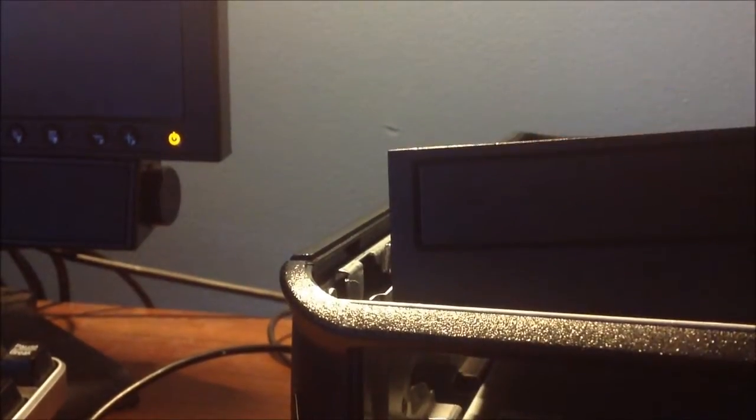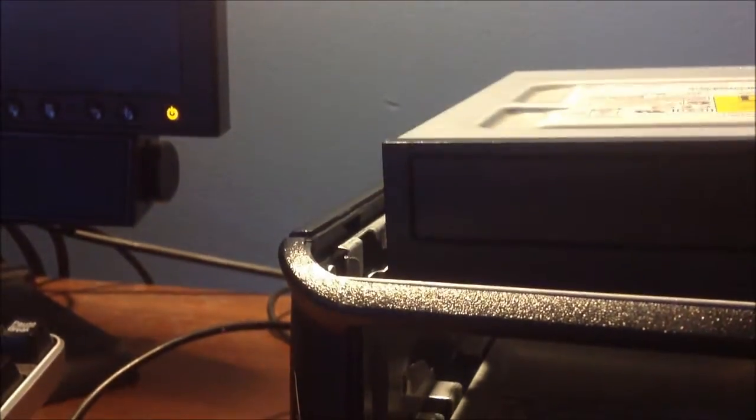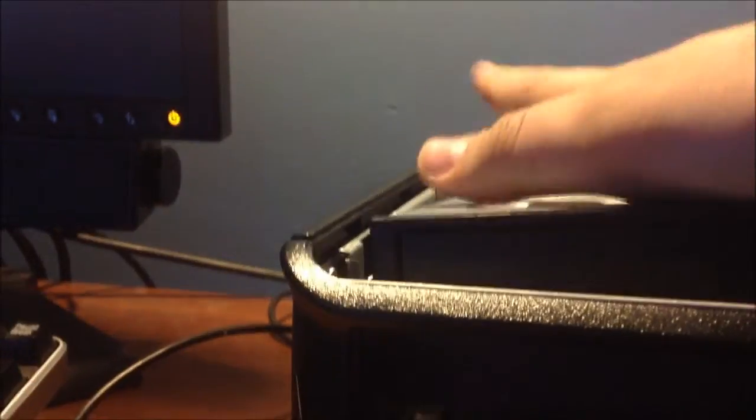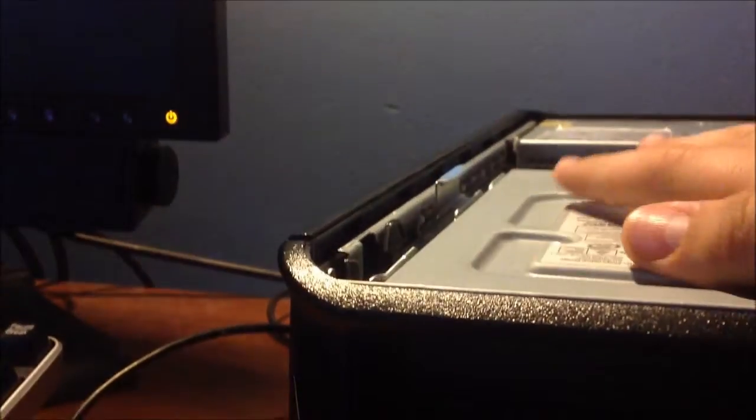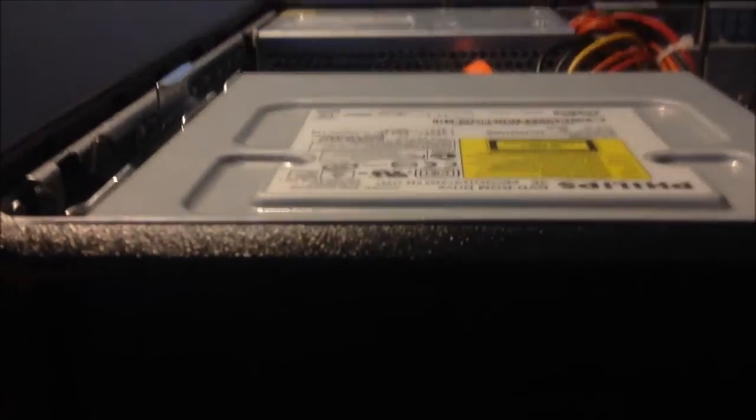Do the same thing for the DVD drive. All you've got to do is line it up, and then slide it in until it clicks. There we go.